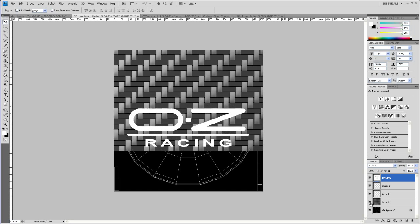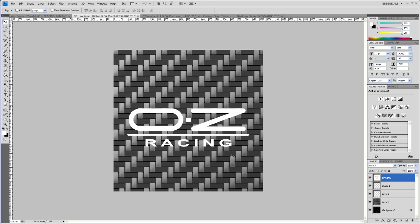So now let's turn on the carbon fiber again. I mean you can tweak this till death if you want to. For now I leave it like it is and I save that out as a JPEG. And then I'll be back in Maya to put all the textures and the bump maps on our mesh.